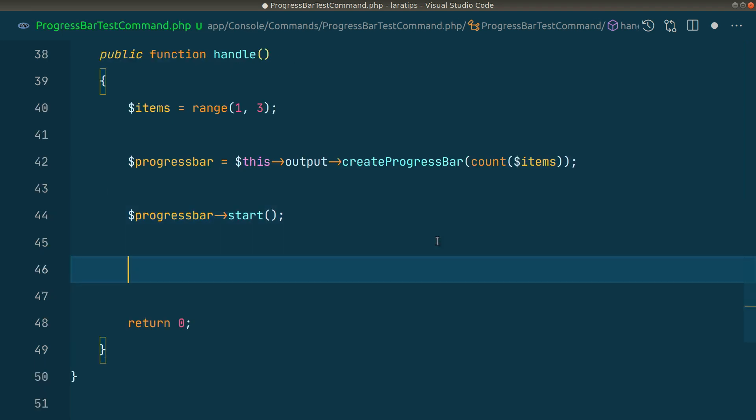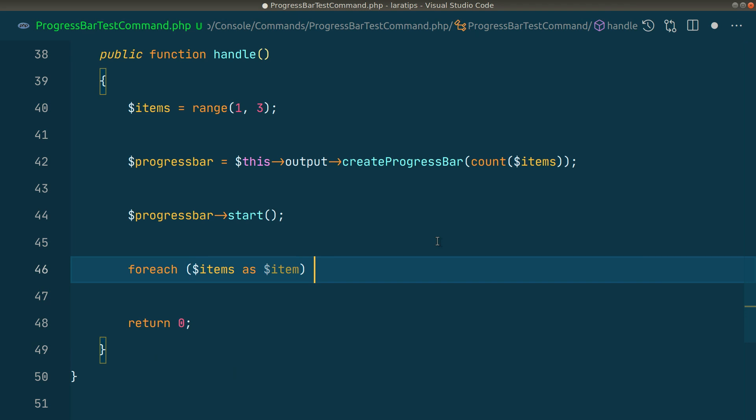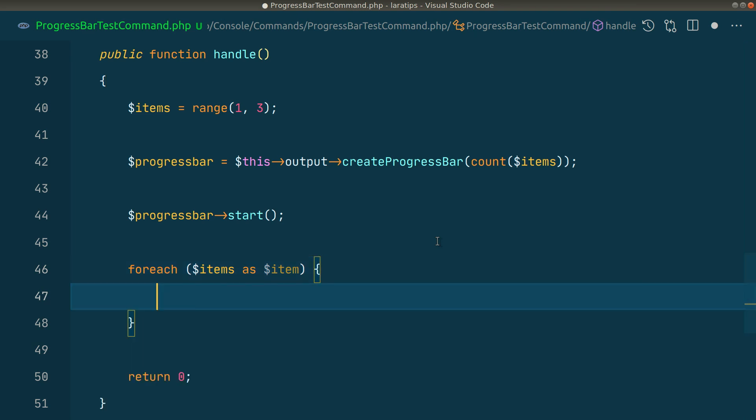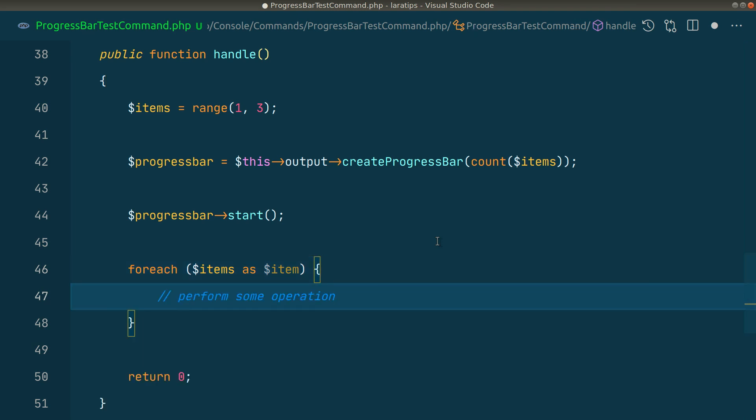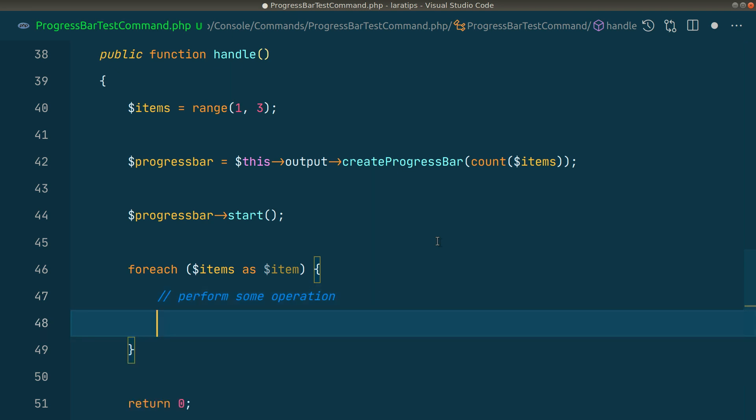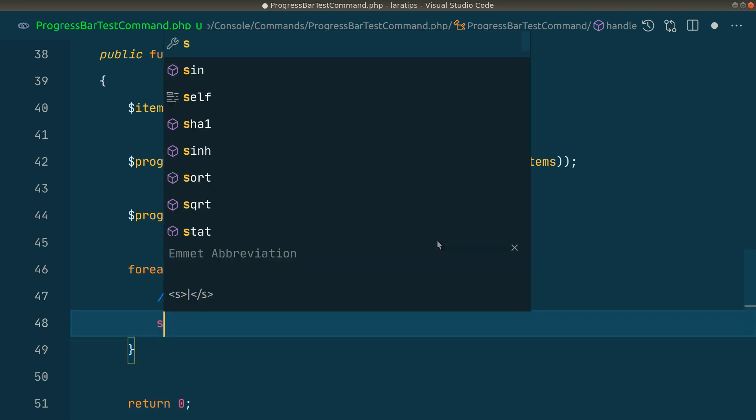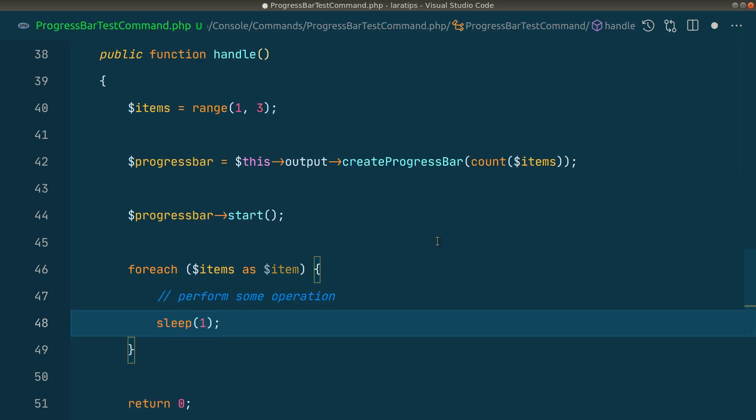After this, we'll loop through the items: foreach ($items as $item) and then perform some operation. Let's say we have hundreds of records and each operation might take 100 milliseconds or even one second. In our case, let's assume it will take one second using sleep(1).